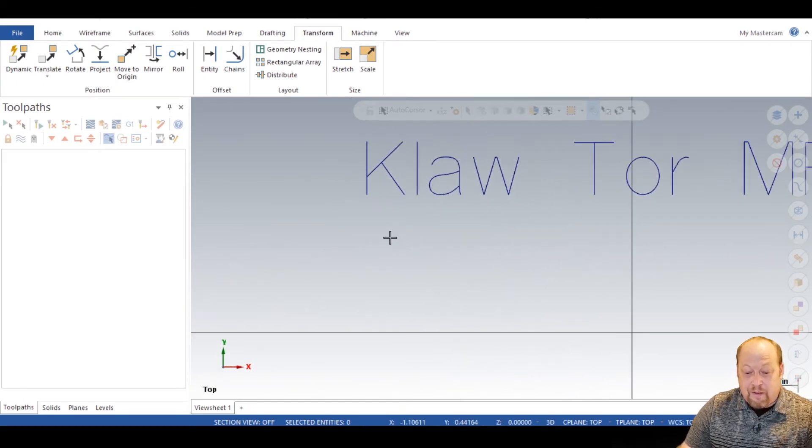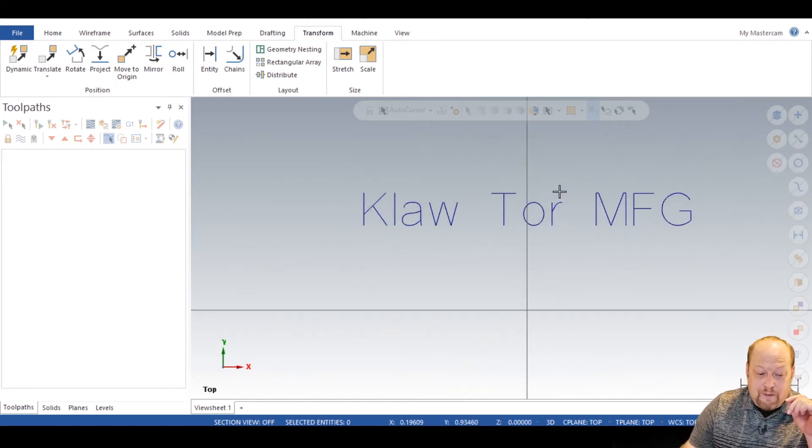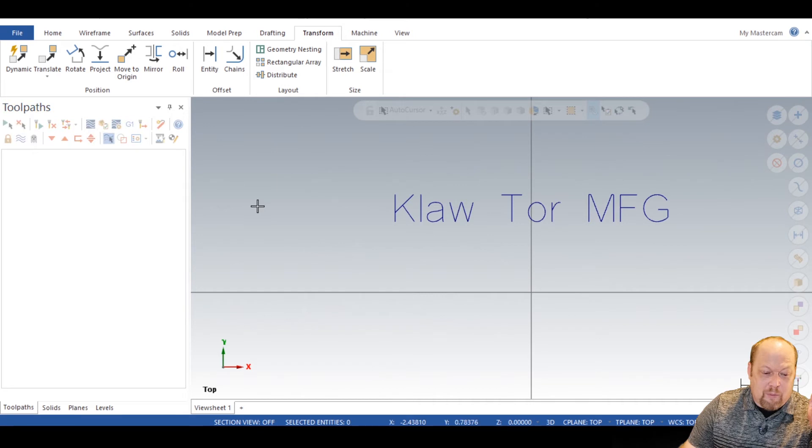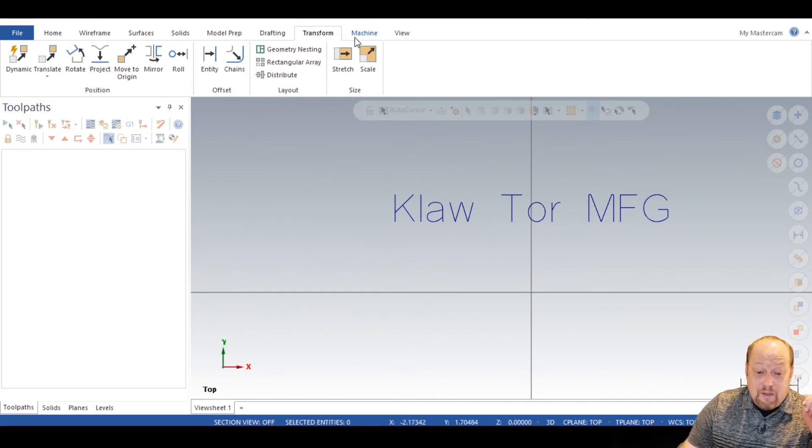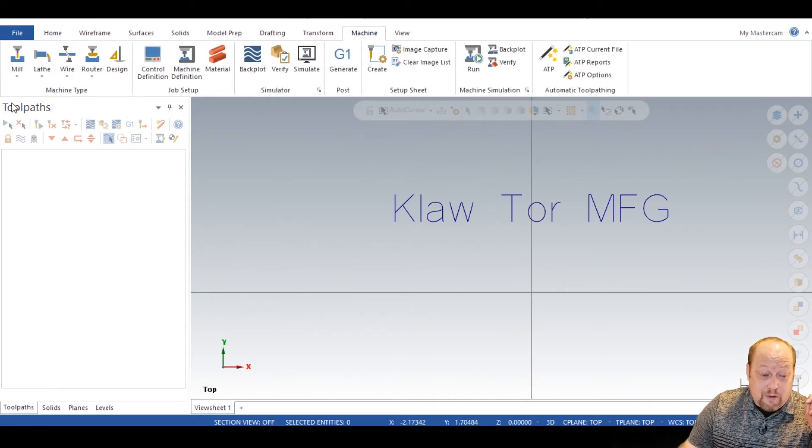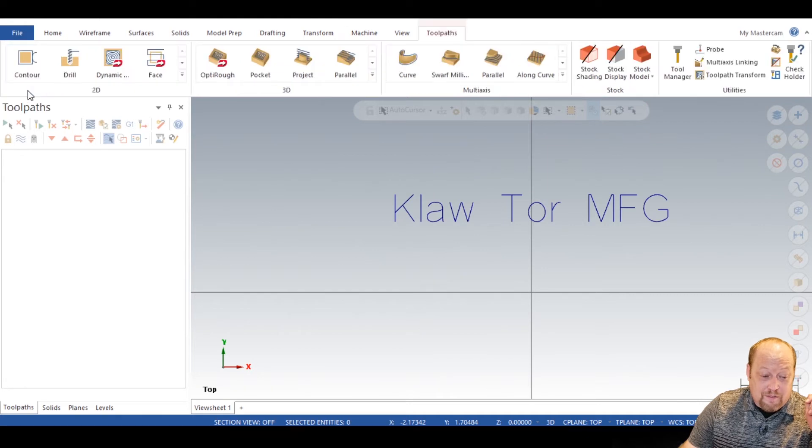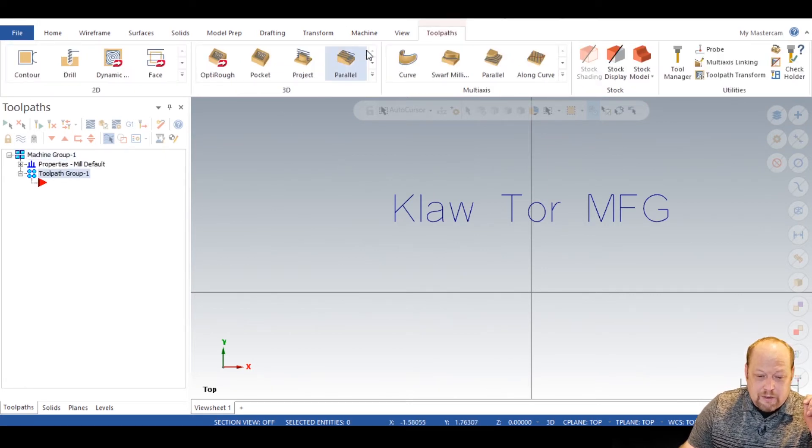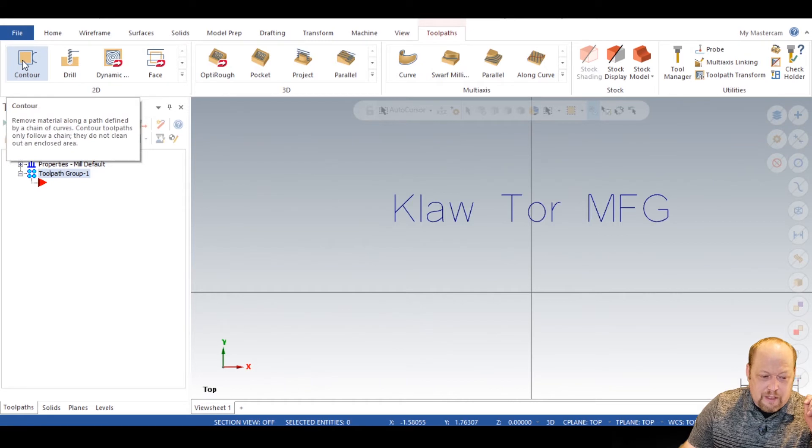So now let's get right into the engraving. How do you engrave? This is how I would suggest engraving in Mastercam. First thing you need to do, go to your machine, mill, default. That'll get you going. Go to your contour.